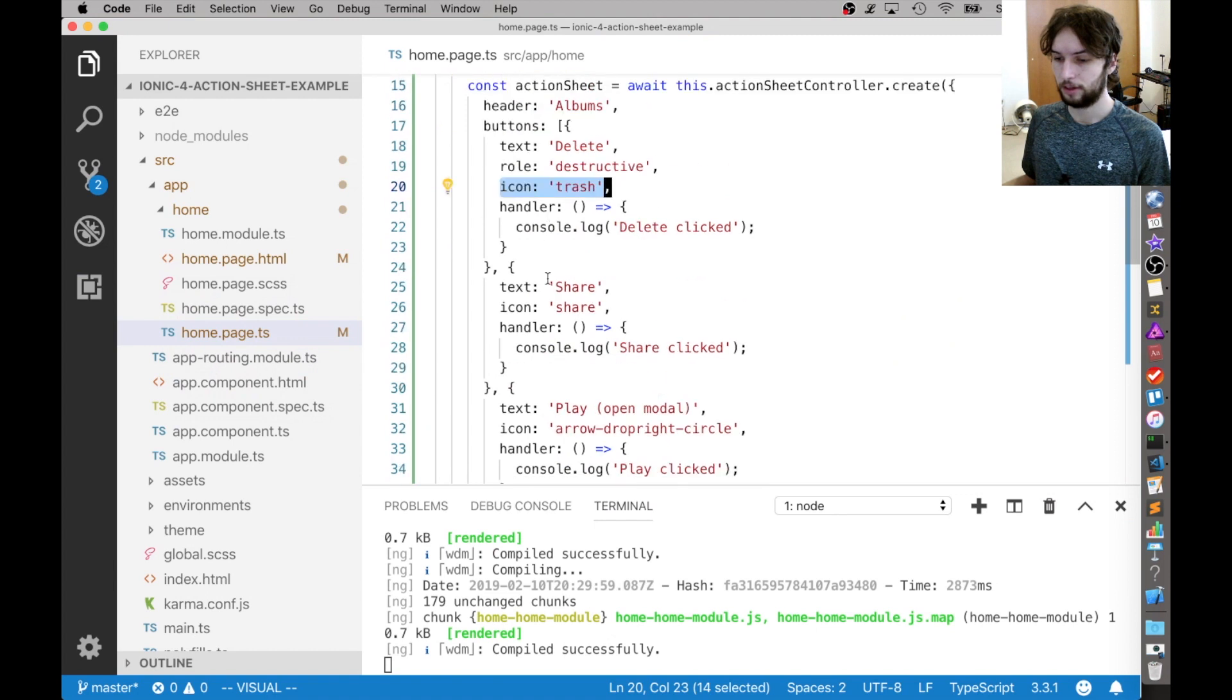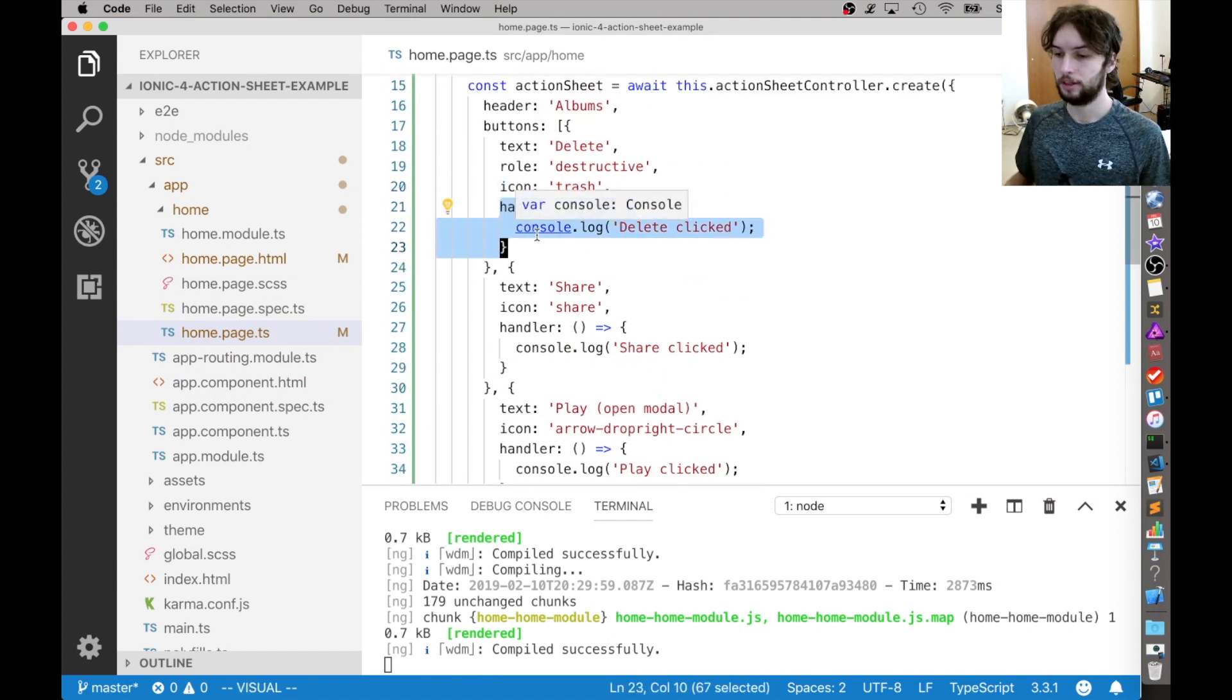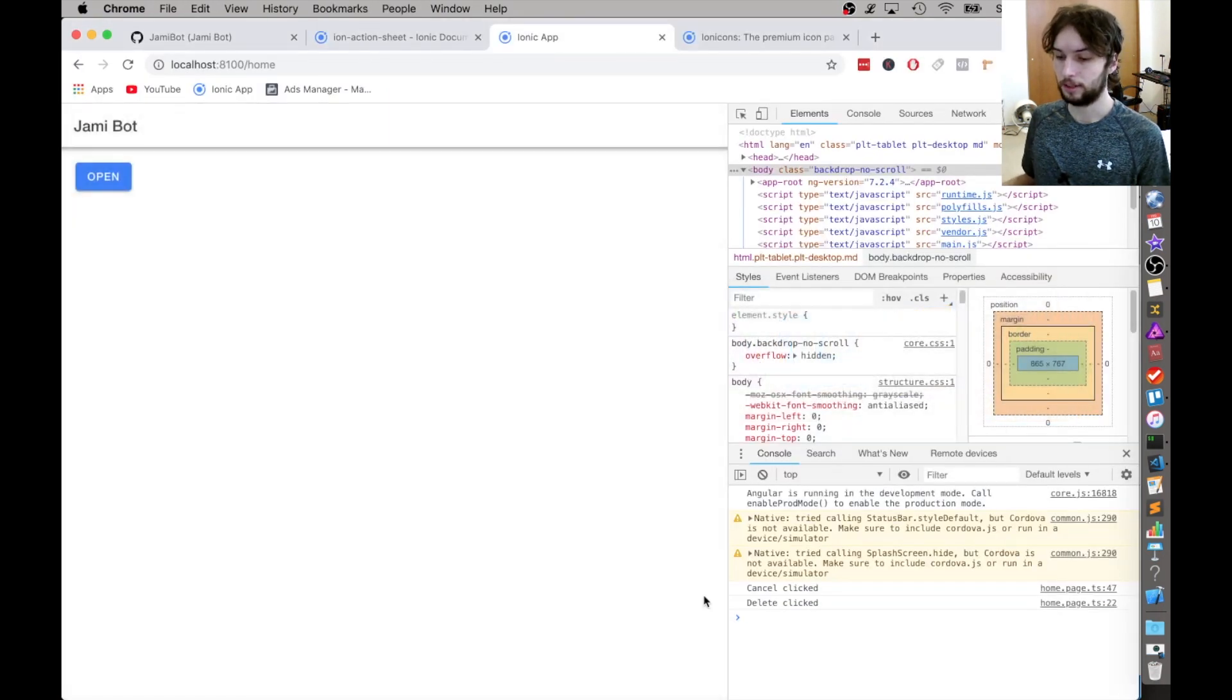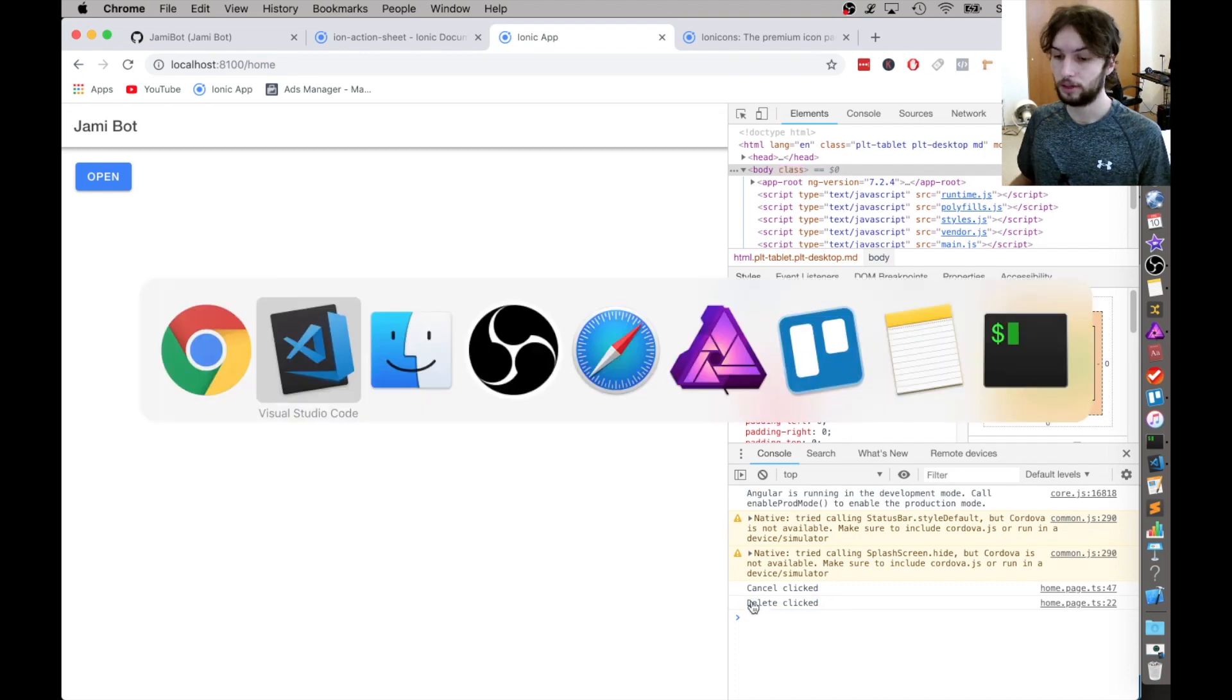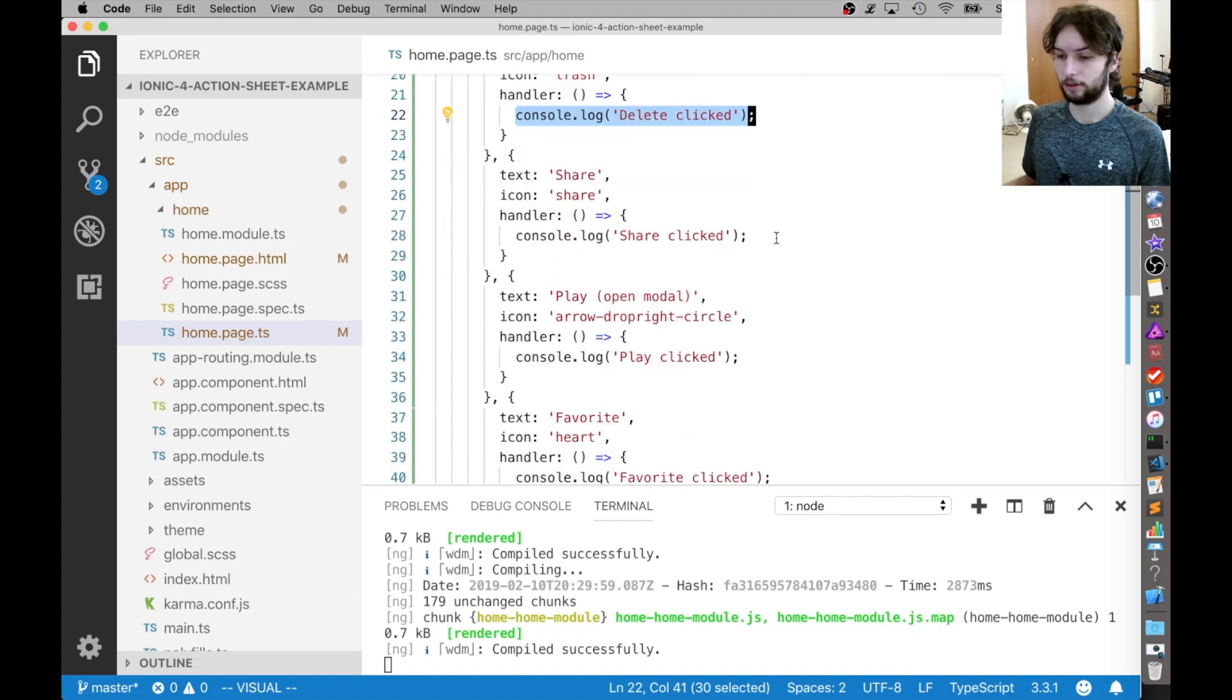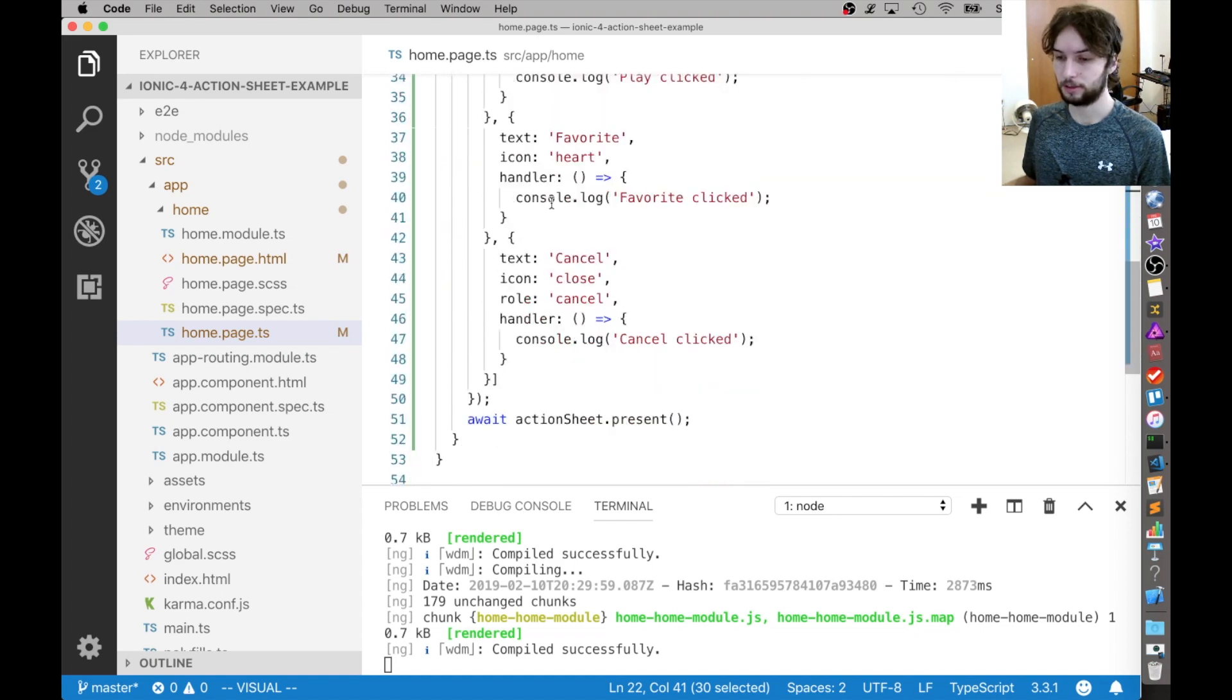And then, let's see what else we have. We have a handler. So like, this is what happens when you click the button. So this just logs delete clicked. And then, we'll see when we click it, it says delete clicked. So you can have it do anything. But in this example, it's just logging things.